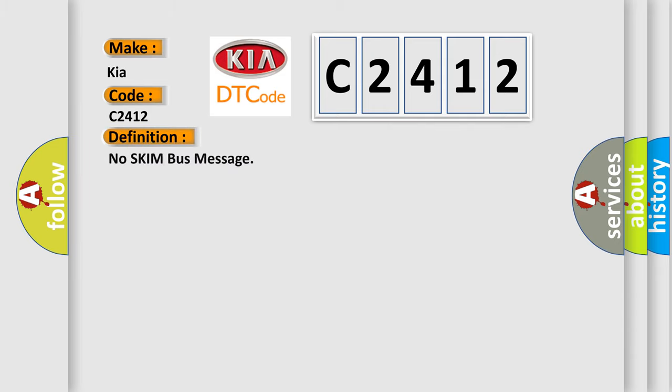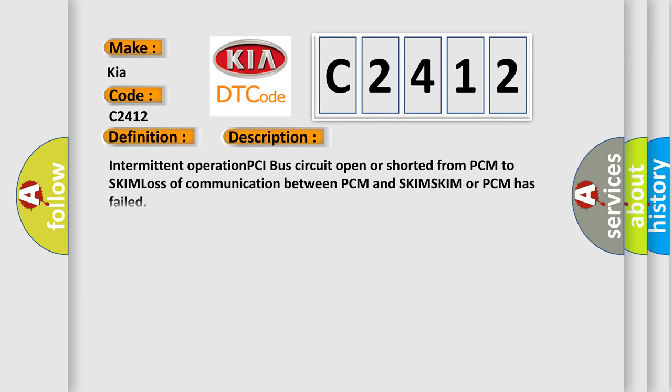The basic definition is: No skim bus message. And now this is a short description of this DTC code: Intermittent operation PCI bus circuit open or shorted from PCM to SKIM, loss of communication between PCM and SKIM, SKIM or PCM has failed.